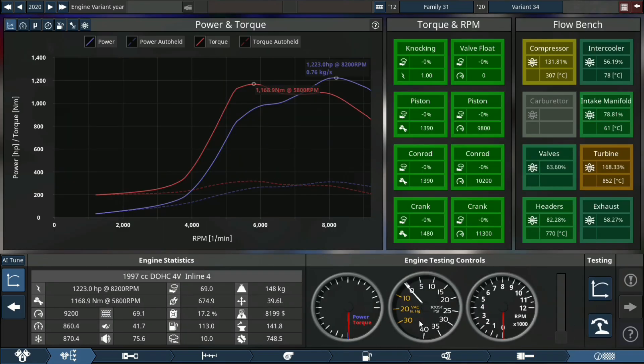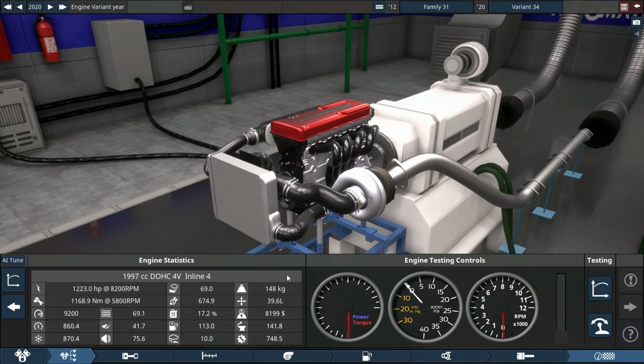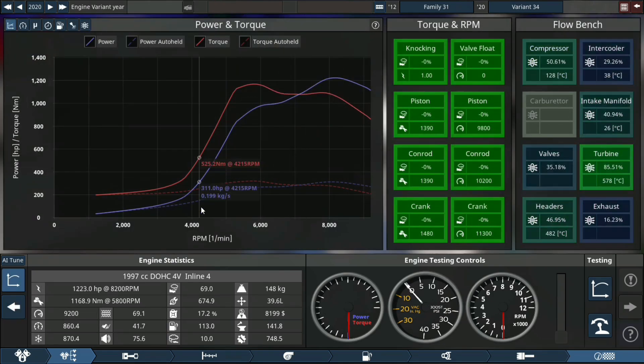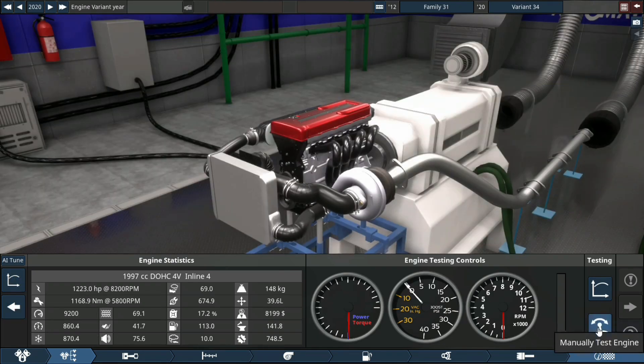This engine looks absolutely beautiful. I'm gonna do two dyno runs, one facing the engine as well as one looking at the graph. Let's get into it and see what she sounds like.